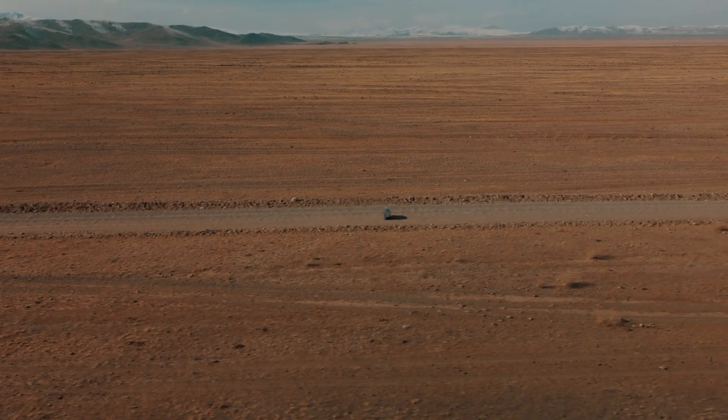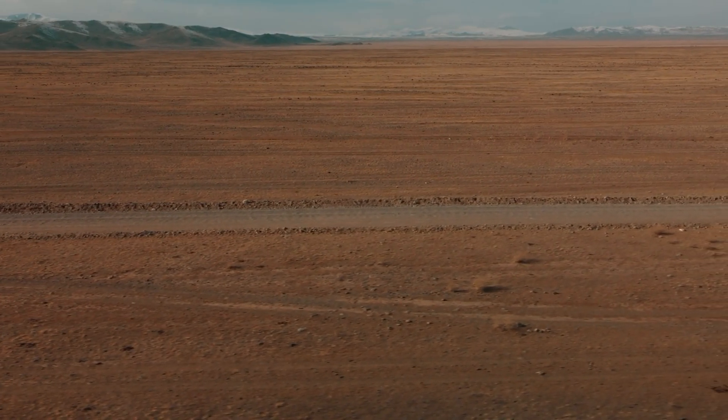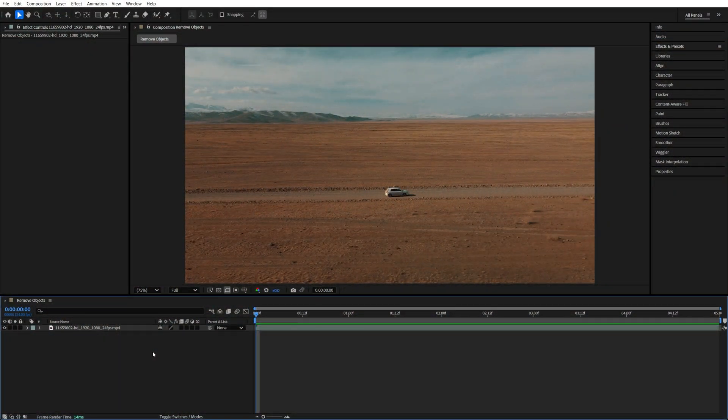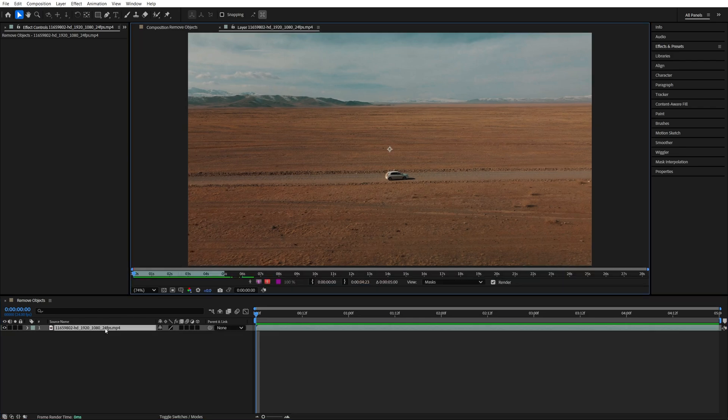In this tutorial I'll show you how to remove objects from a video without using masks. Begin by adding a video to the timeline, then double click on it. It should open in a separate view.